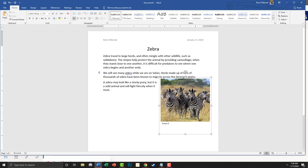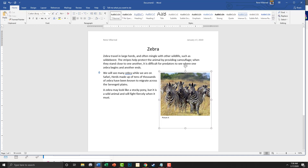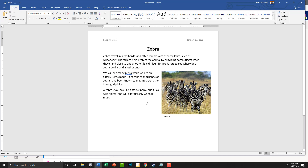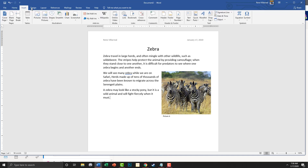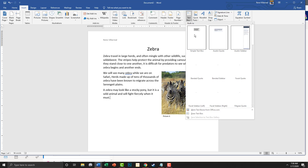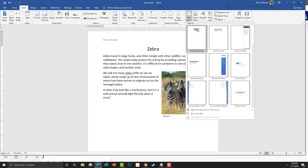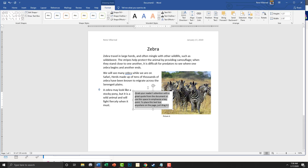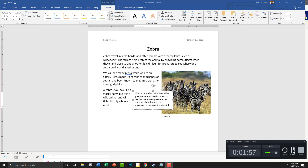We've got that. Now we also have a text box which is in black. To do that, we're going to go to Insert > Text Box, choose this first one, and go ahead and type out what it has in there.